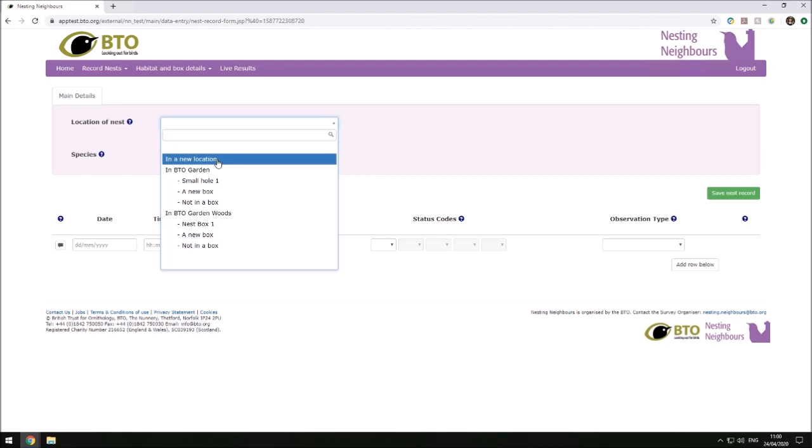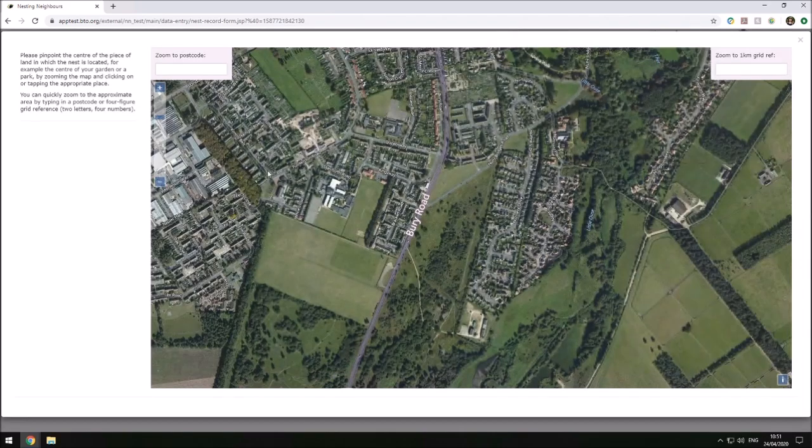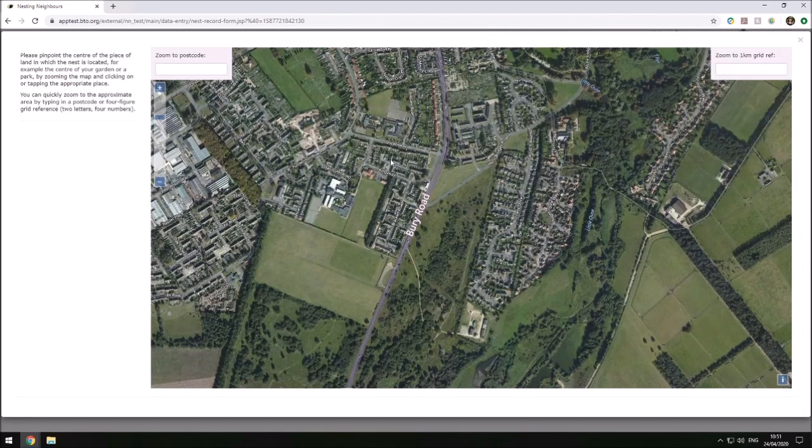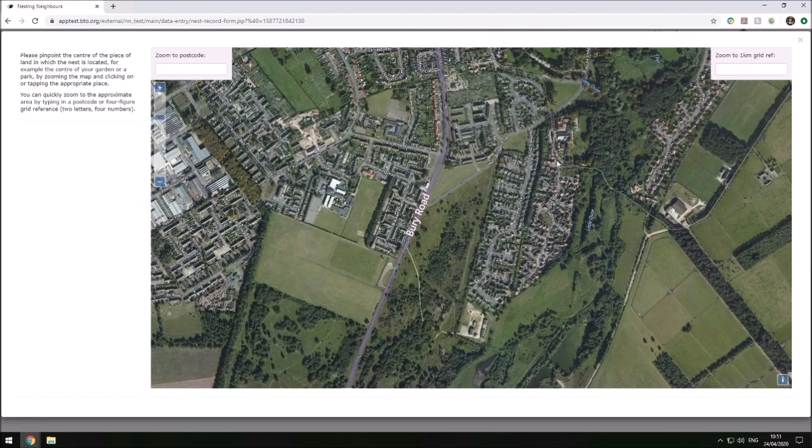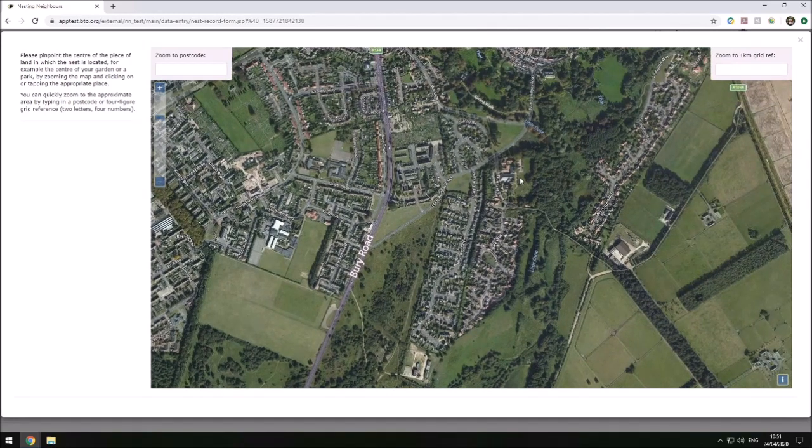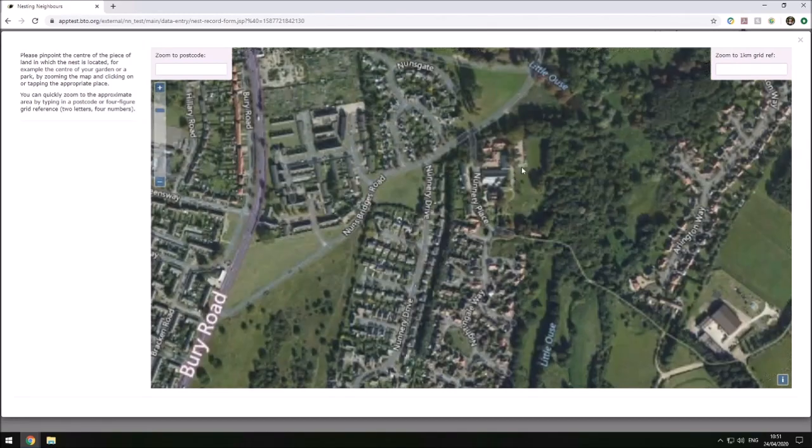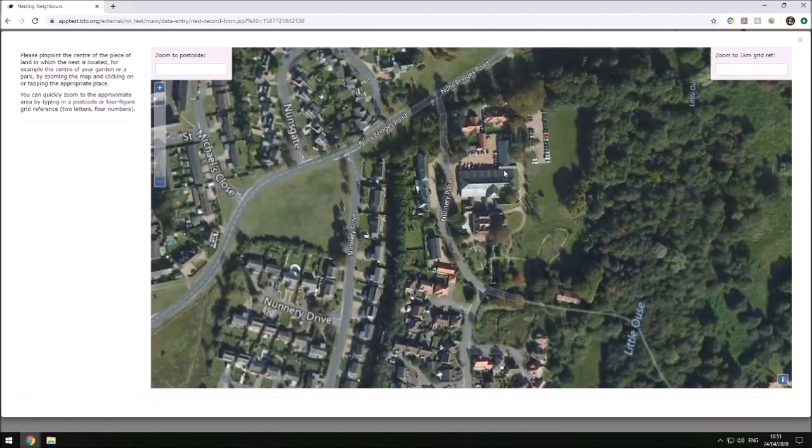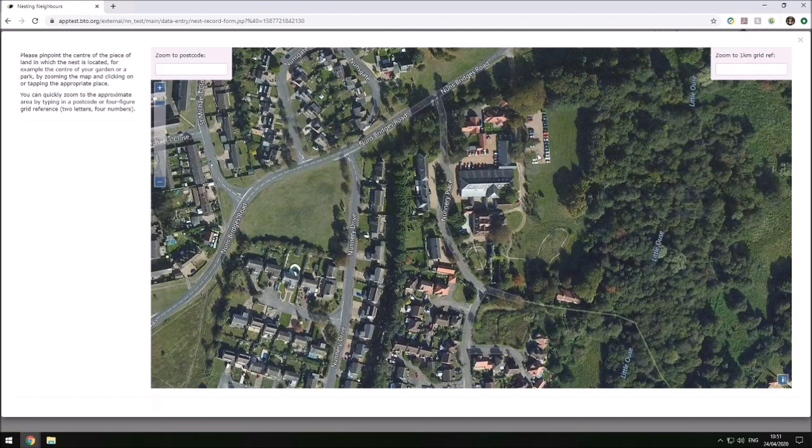We're going to select 'in a new location.' This loads up the map, and it should load up at the address that you have saved on the BTO account. We're going to zoom in to the Nunnery here, BTO headquarters, and pop a pin here.